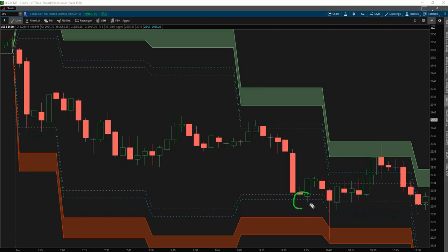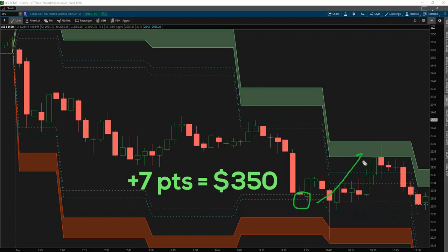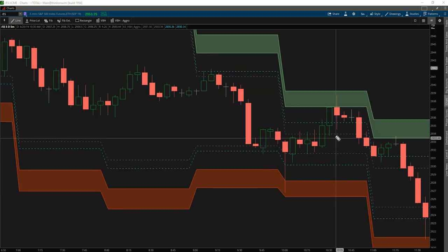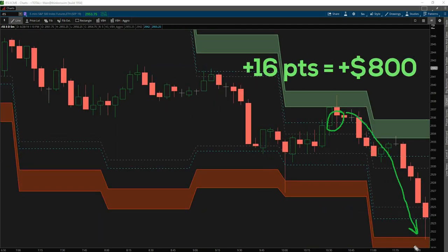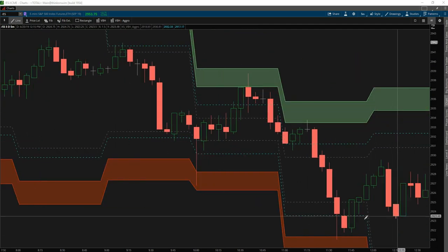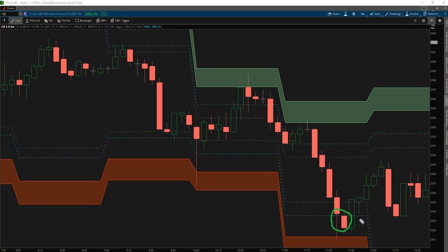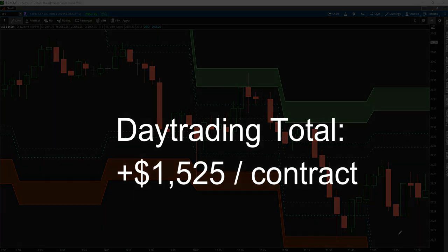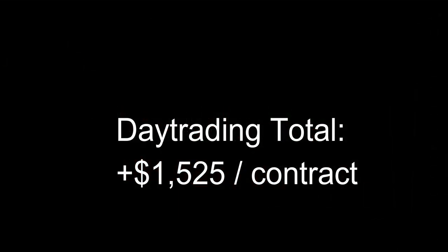The Volatility Box is the most robust thinkorswim indicator based on statistical models built traditionally for large institutions and hedge funds. We break down that barrier and make it available to the everyday trader.